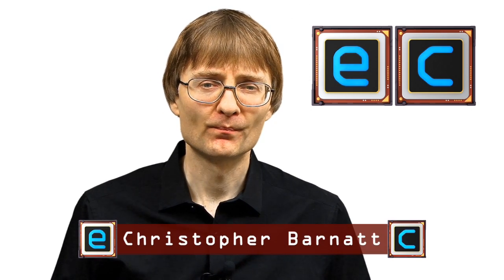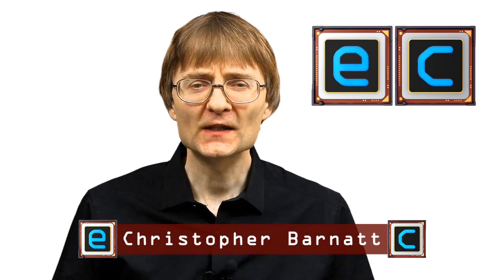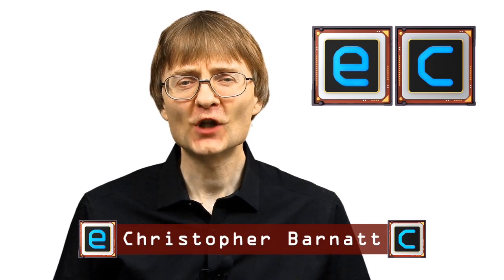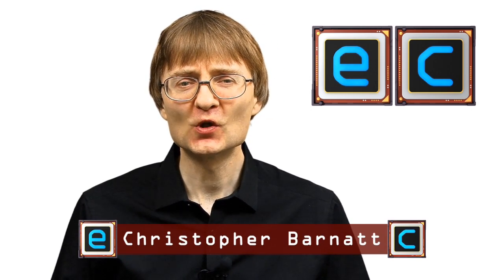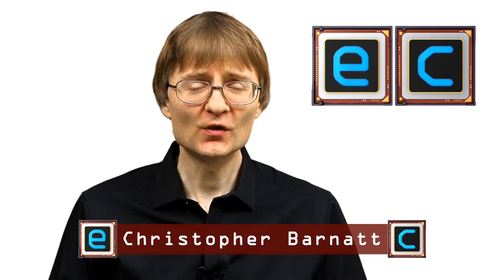Welcome to another video from ExplainingComputers.com. This time I'm going to show you how to encrypt your data using a free piece of software called VeraCrypt, and specifically how to set this up so you can do it portably via USB drive.